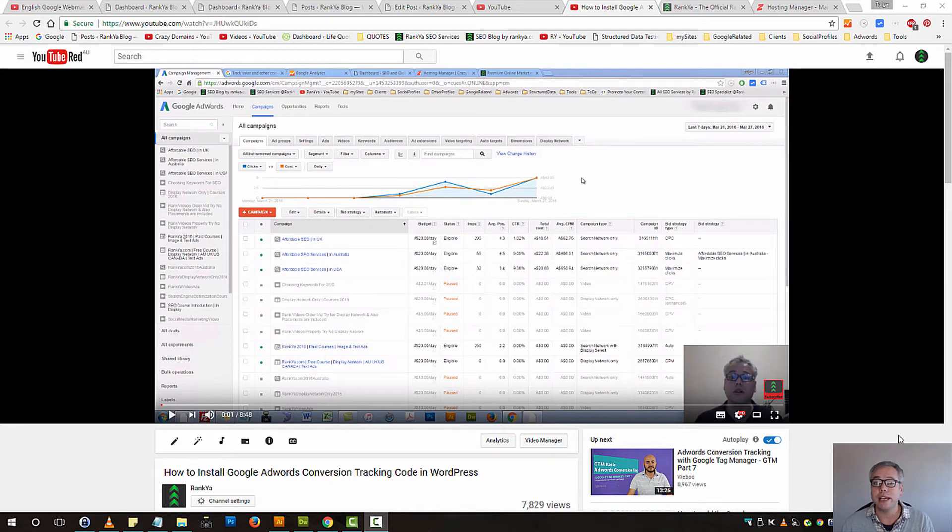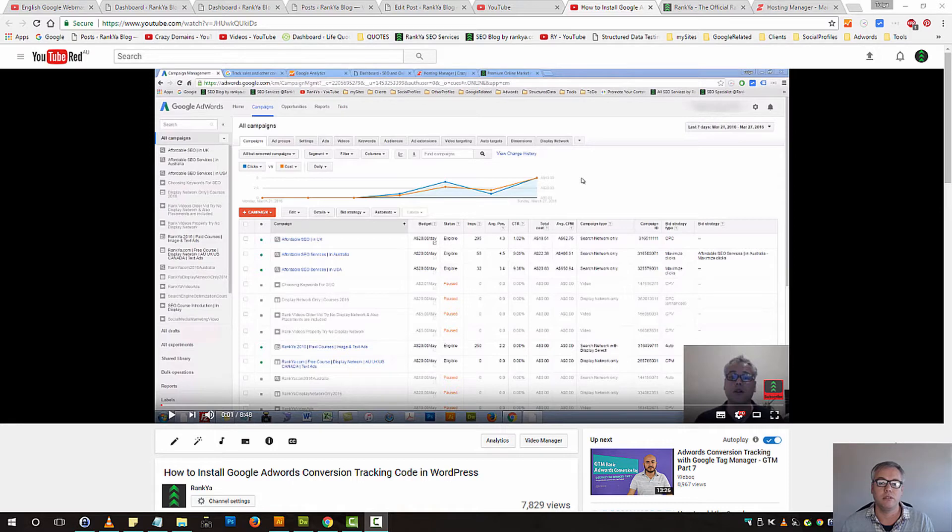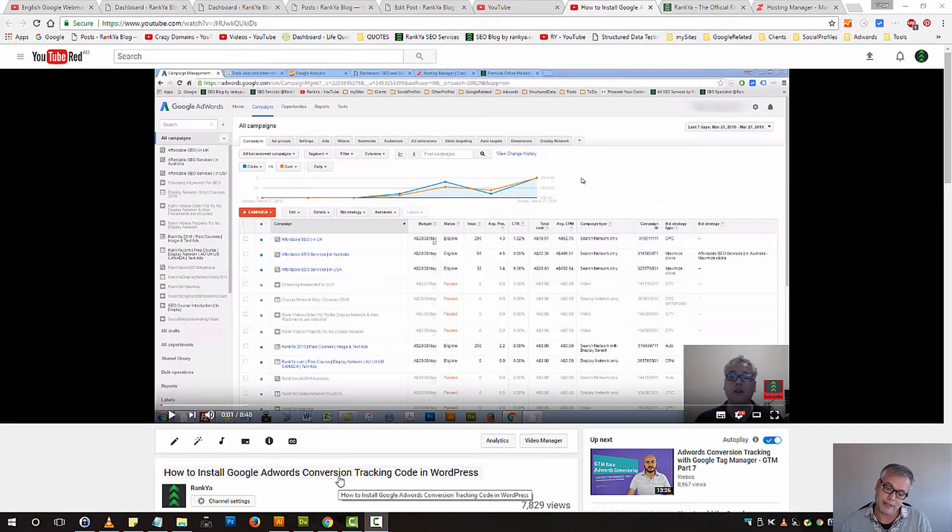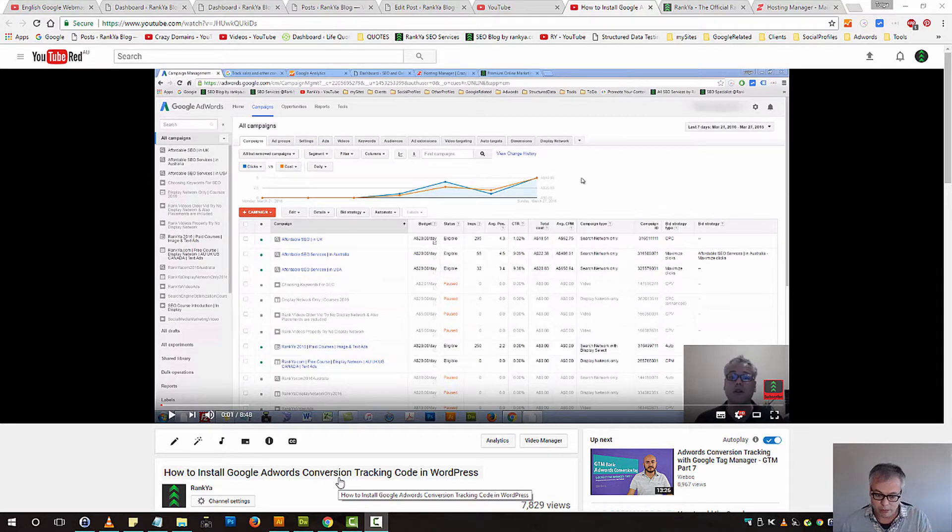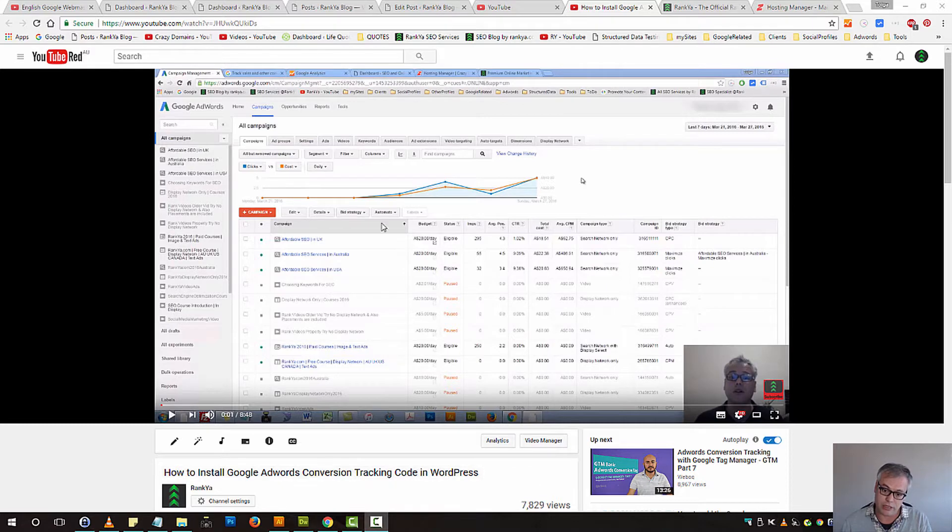This tutorial shows how to install Google AdWords tracking code on certain pages for WordPress websites. I'm getting comments asking why we don't just use conversion tracking on one page, which is logical, and it seems I haven't shown you how to do that yet.